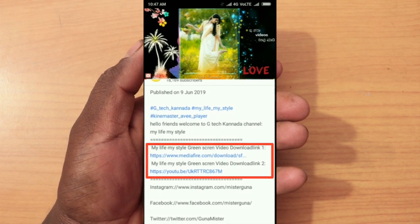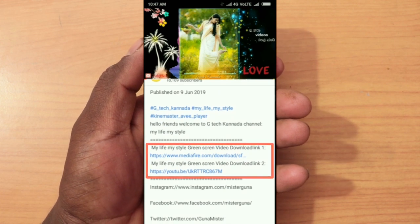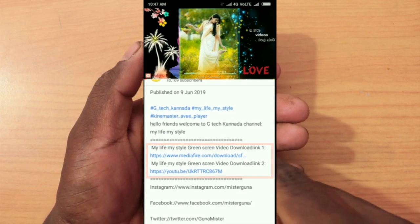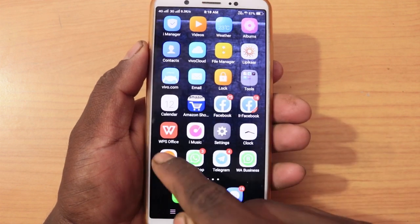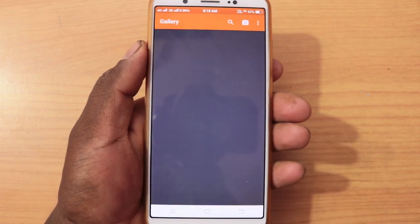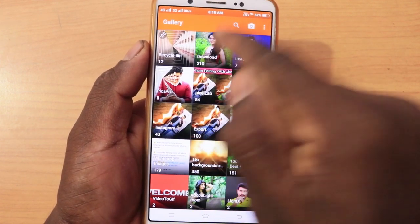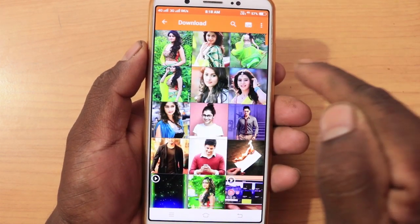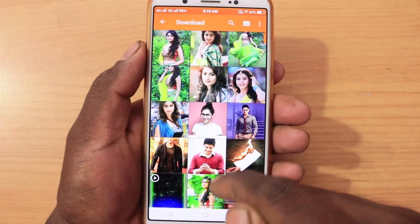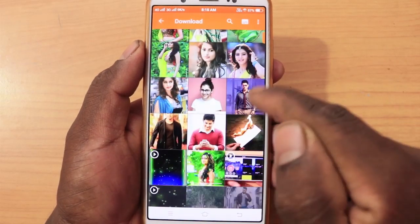If you want to edit it, I will edit it. I will select one photo from our gallery. In our gallery, we will create an effect.